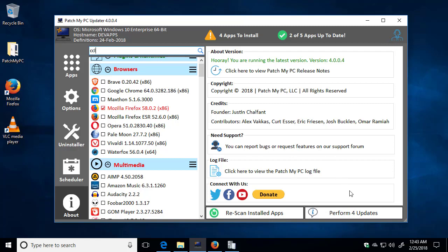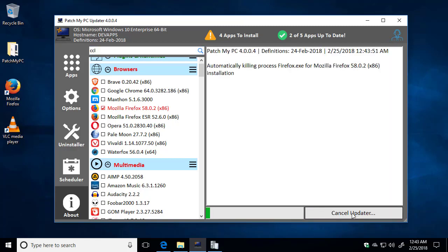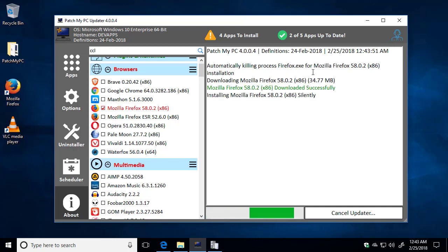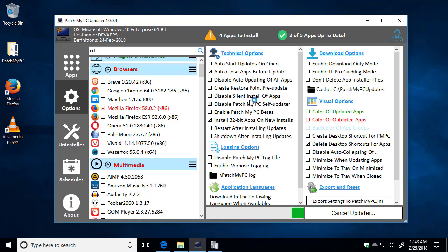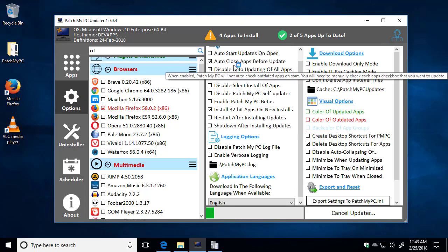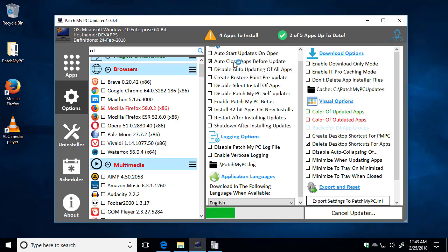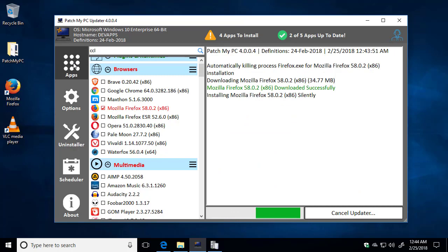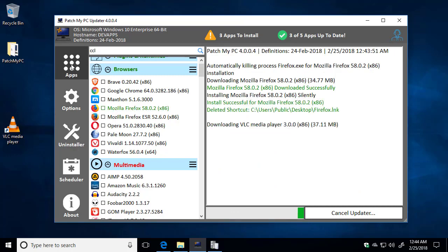I'm going to go ahead and choose to Perform Updates. We can see that Firefox was automatically closed because it was running in the background, and we enabled the option to automatically close apps before the update. Now all these updates are going to be installed silently by default. That's the way that we install applications.